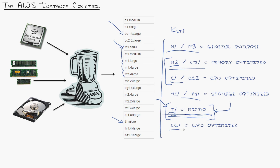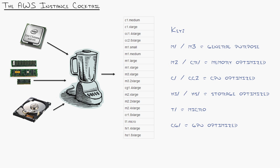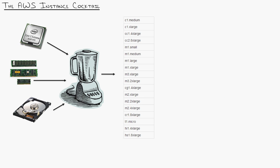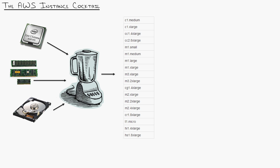The last one is CG1 which is our GPU, graphic processing unit optimized. So if you have graphic intensive tasks or you want to mine for Bitcoin using AWS and try and become rich, by the way it doesn't work I've tried it you just lose money, that's one of the things that you can do.